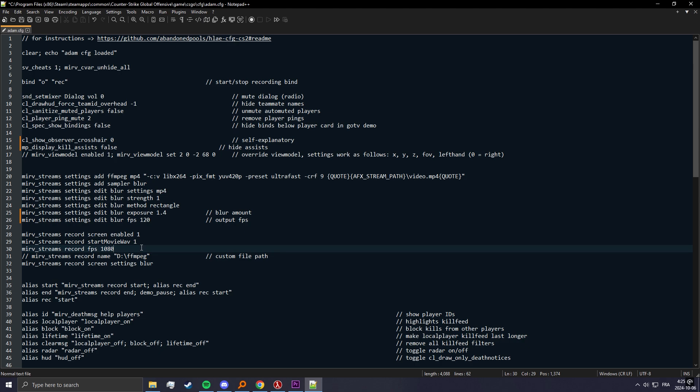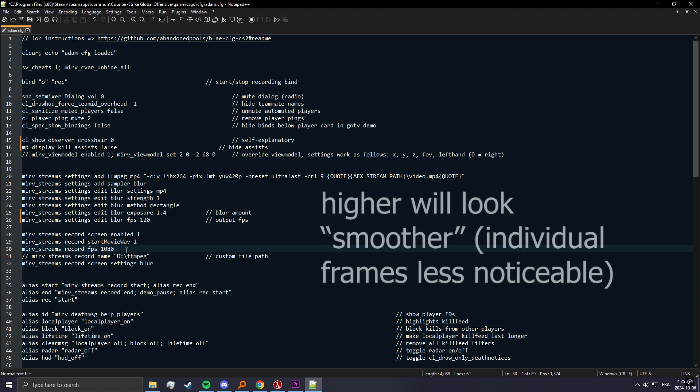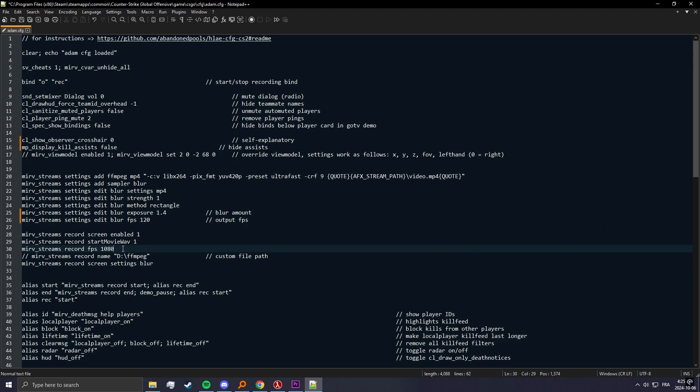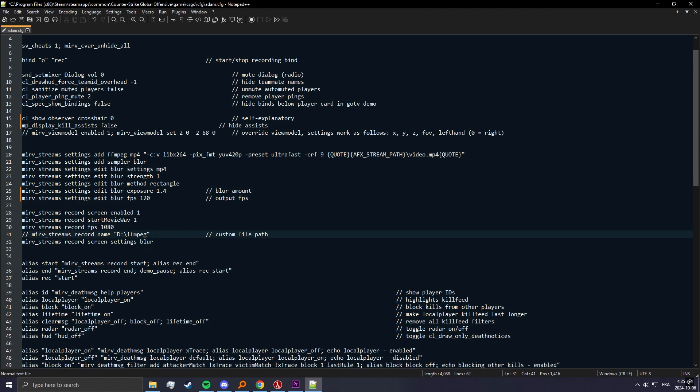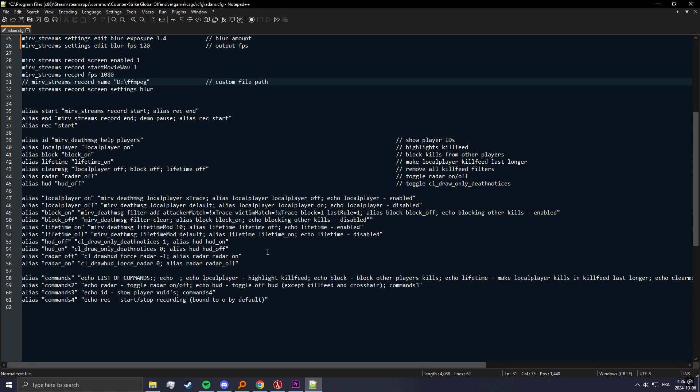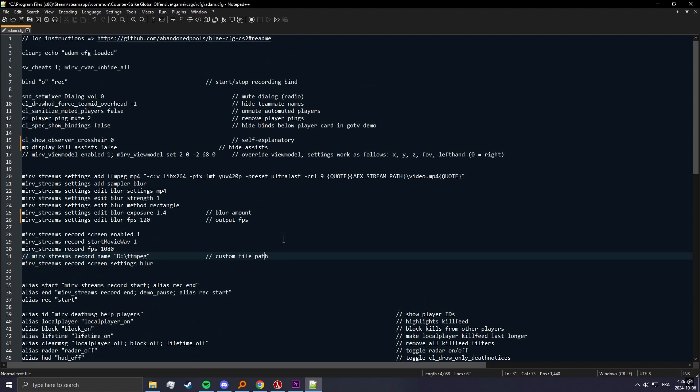Here you can change the FPS that it records at before blending the frames. 1080 is pretty good. There's no real point going overkill and it's just gonna take a lot longer to record your demos, so I wouldn't really suggest changing this but it's here if you want. And lastly here, this is pretty important, you can set a custom path for where your videos get saved. So instead of saving in the CS2 folder you can put them on a different drive or anywhere. And that's about it.